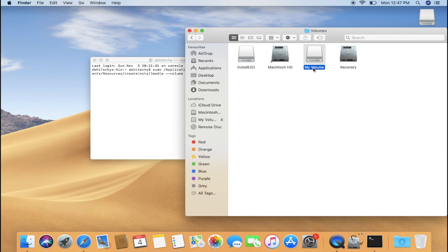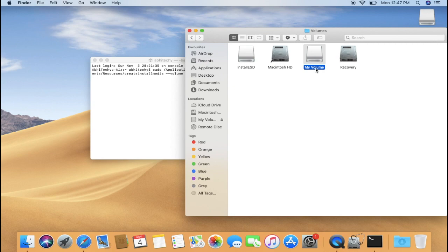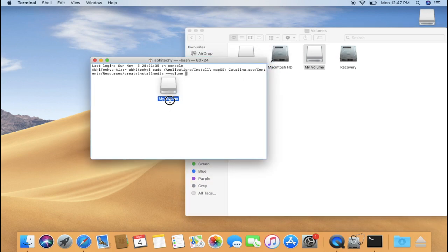Since we have named it My Volume, here it is My Volume USB Drive. However in your case, it may vary depending upon the name you have entered while formatting the drive. Click on it and drag it over to the Terminal window just like this.